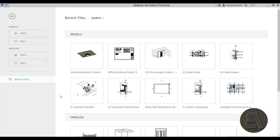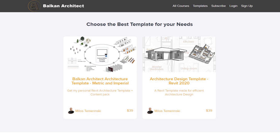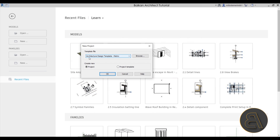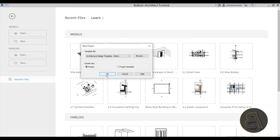Here we are in Revit. Let's go straight to New, and for the template file I'm going to choose the architecture design template, the metric version. If you're interested in my templates, you can find both of them on my website balkanarchitect.com — that's the third link in the description. Let's click OK and give Revit a few moments to start up.